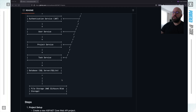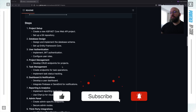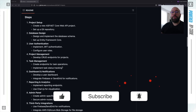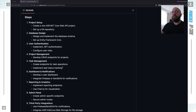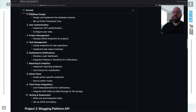We can also upload files — for example, if you want to attach a document to your task, you can do that. This may be better linked to a task rather than directly to the database, but this is a high-level overview. Within the next step we can see the project setup, which walks you through all the different sections you need to implement: project setup, database design, the authentication framework, project management, and so on.